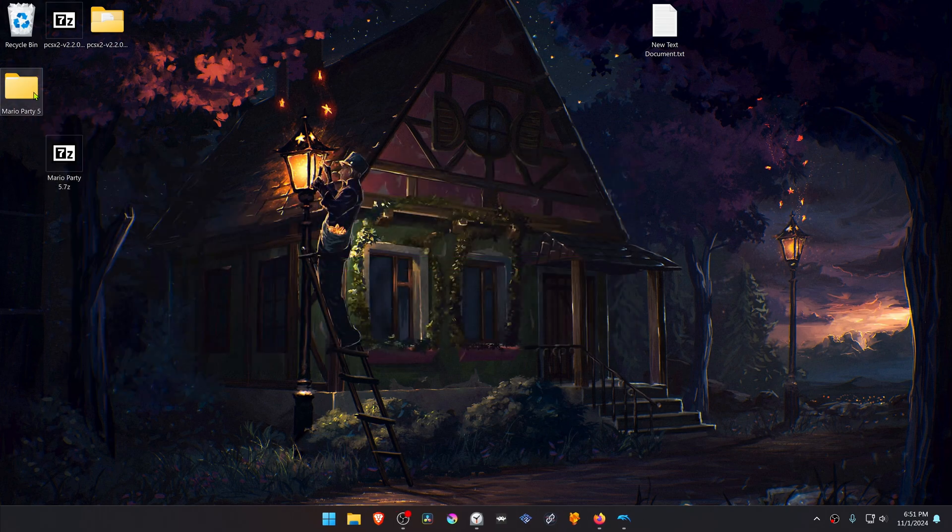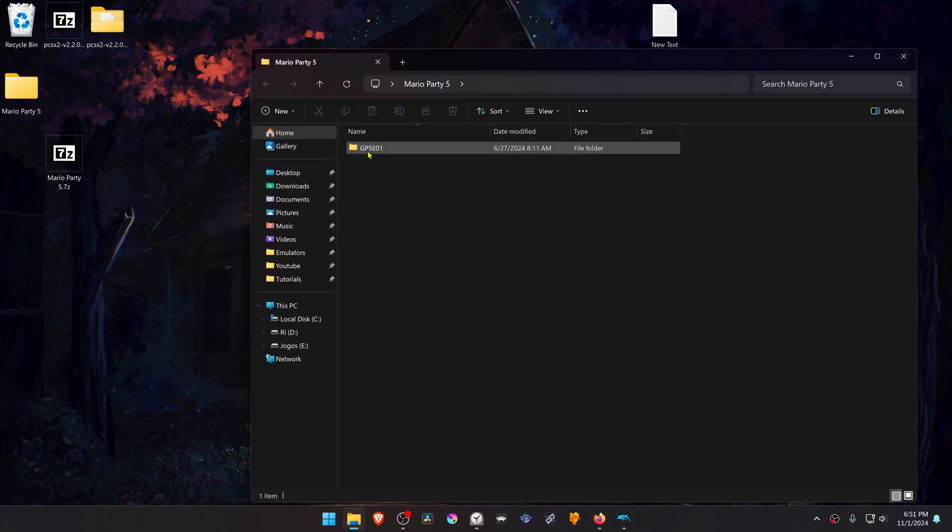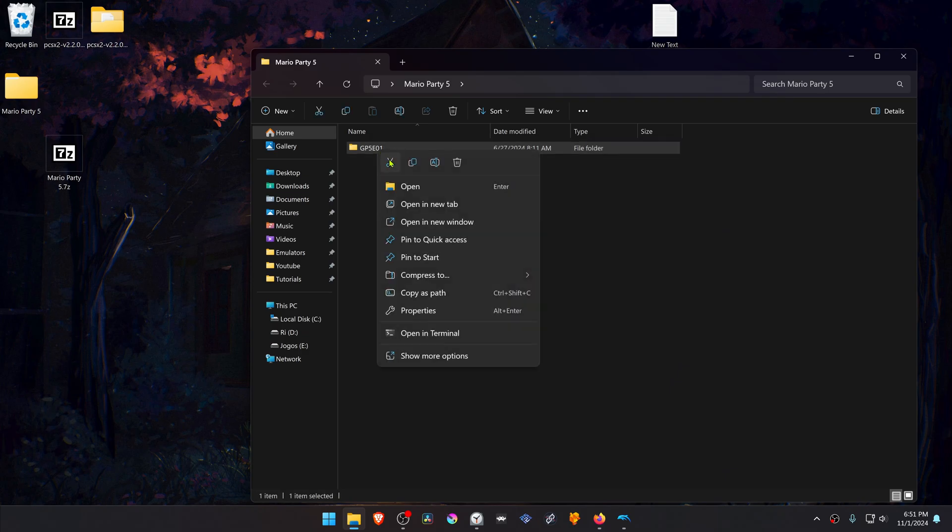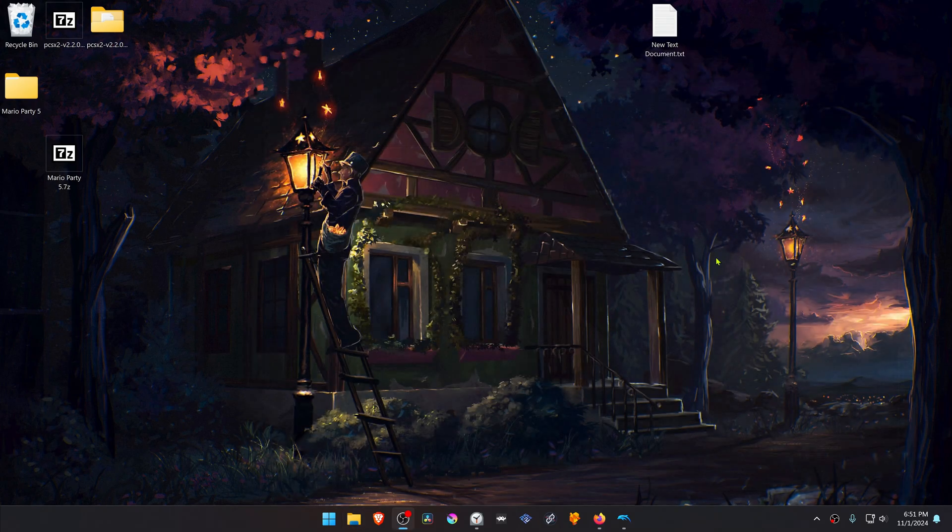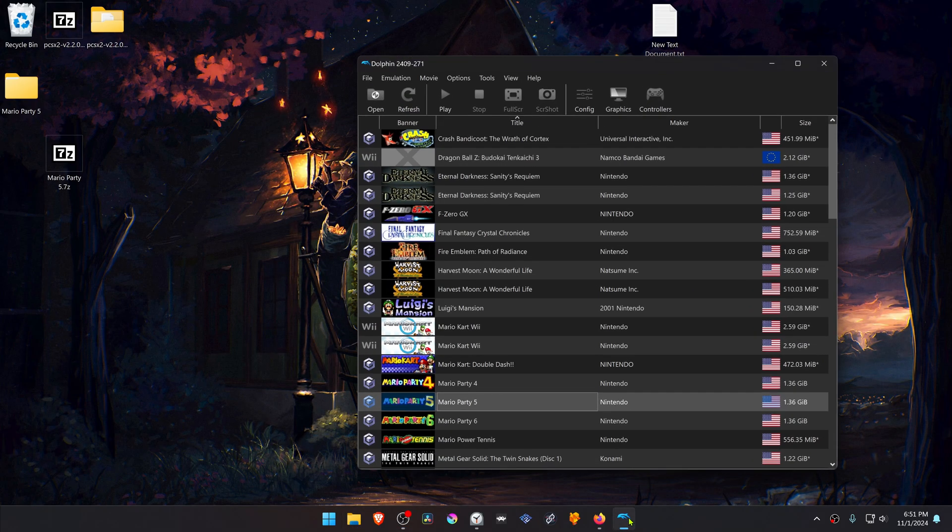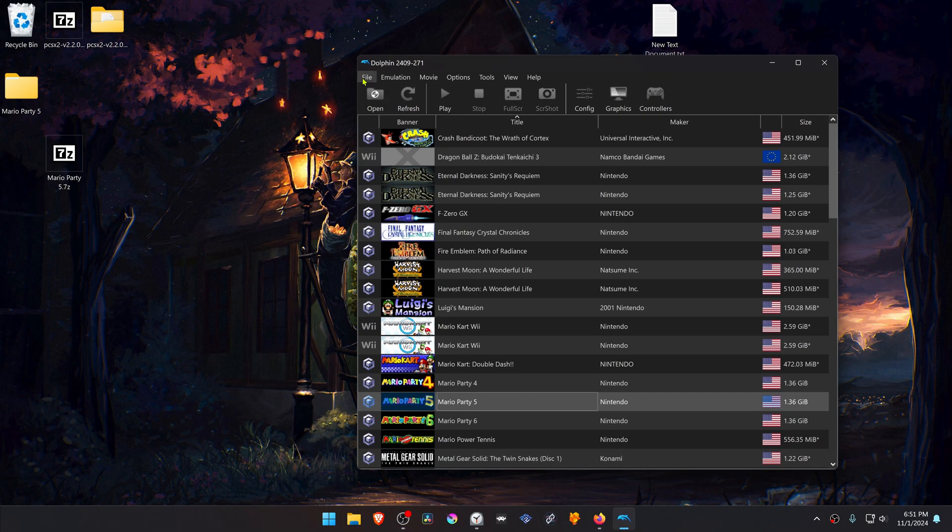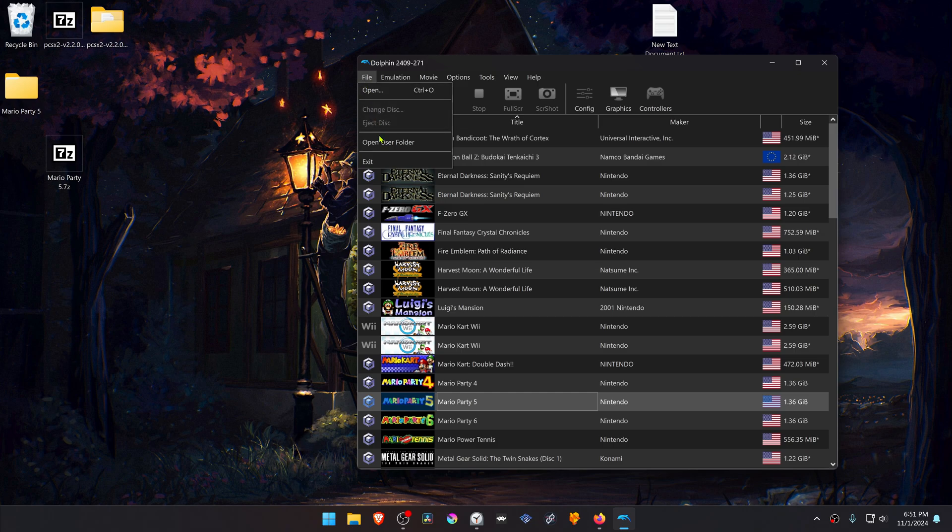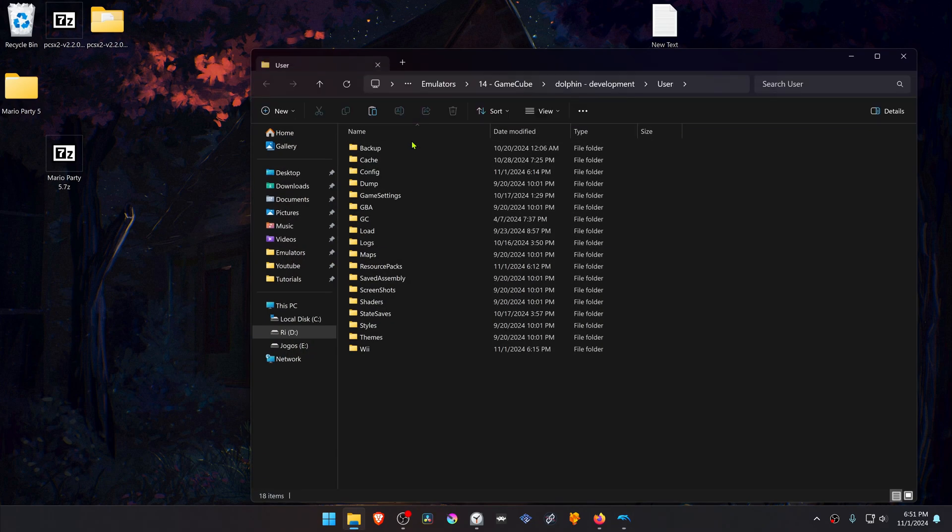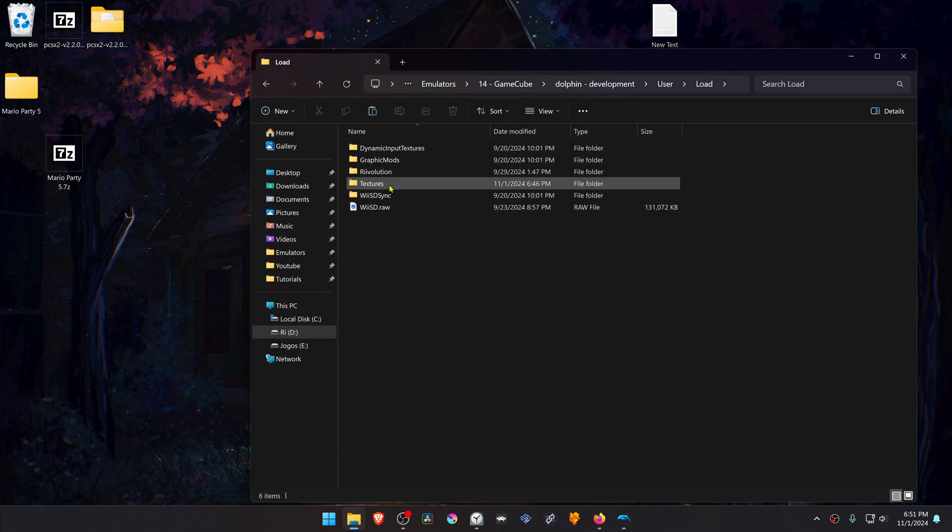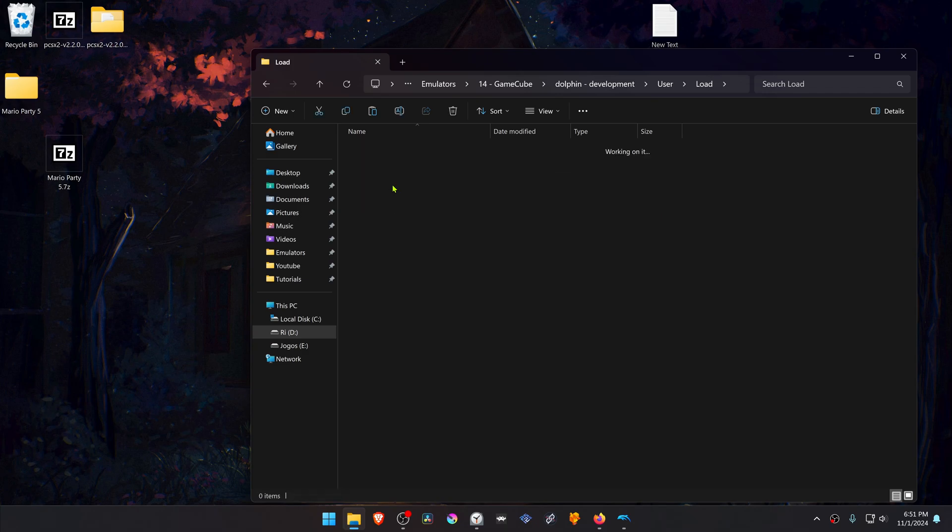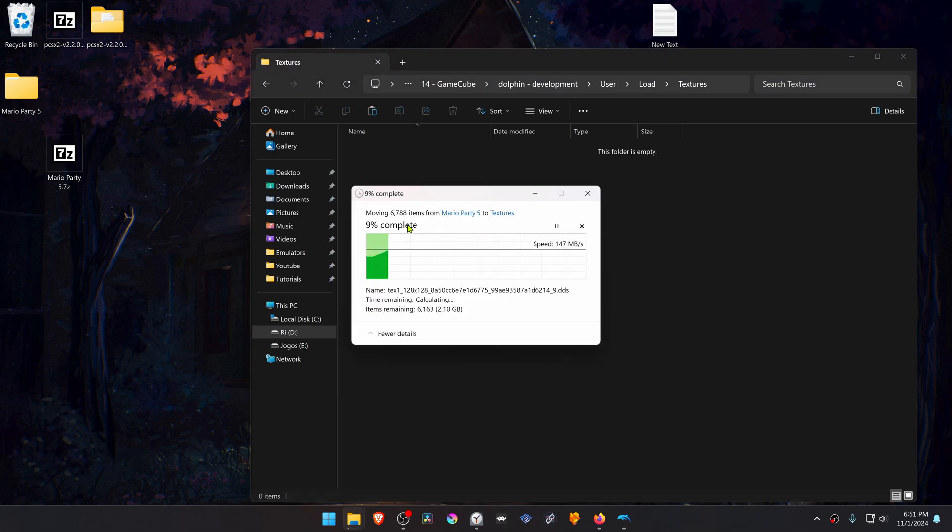Then go inside of this folder, copy or cut the folder with the game ID. Then go to Dolphin, File, Open User Folder, go inside of the Load Folder, Textures, and then paste the folder in here.